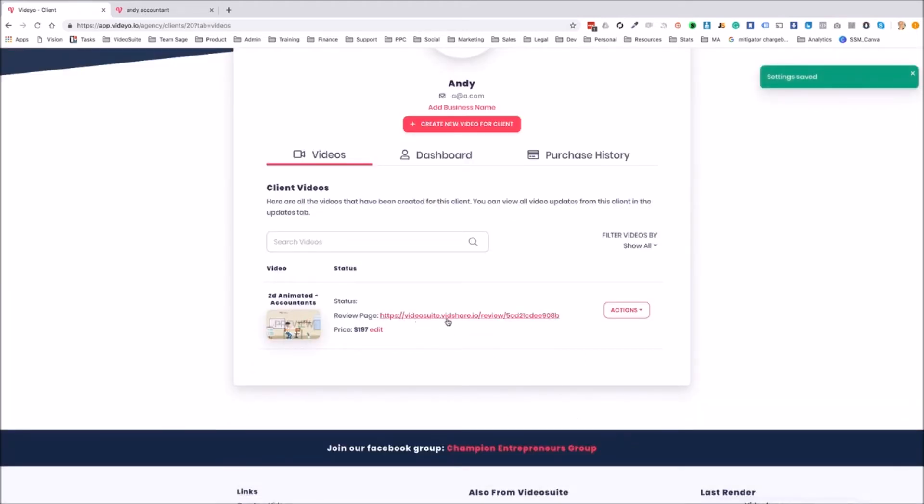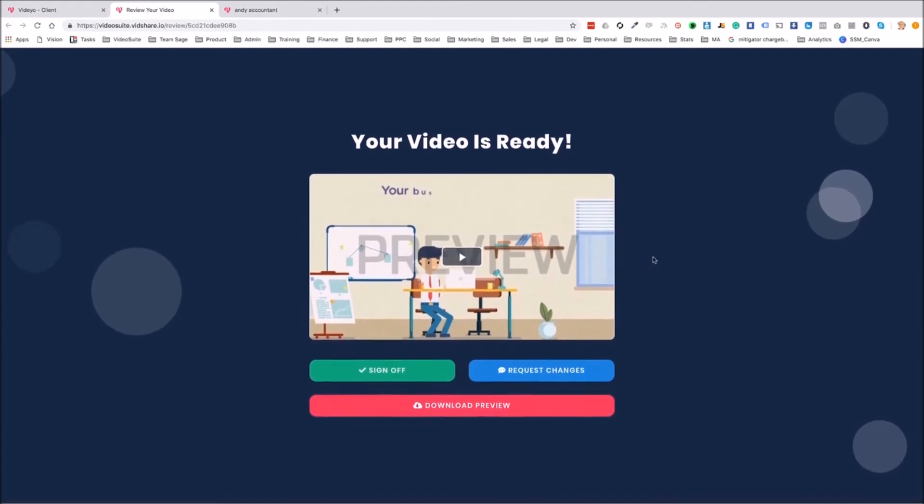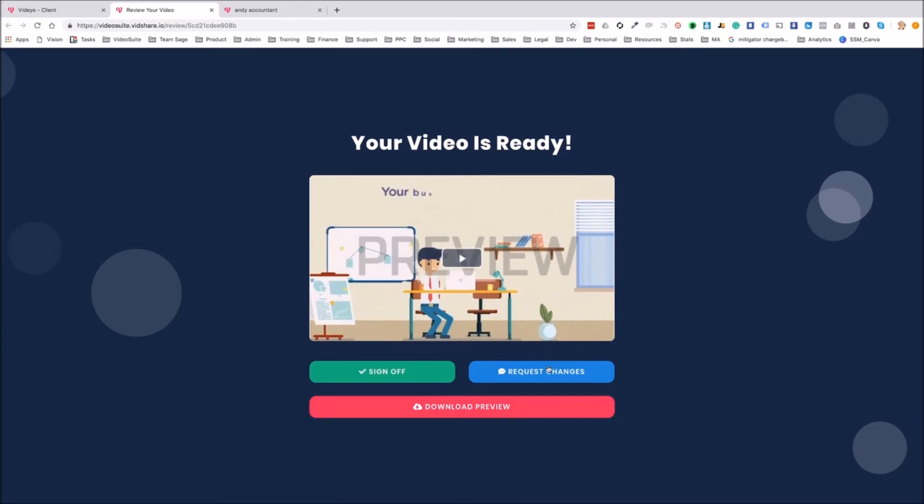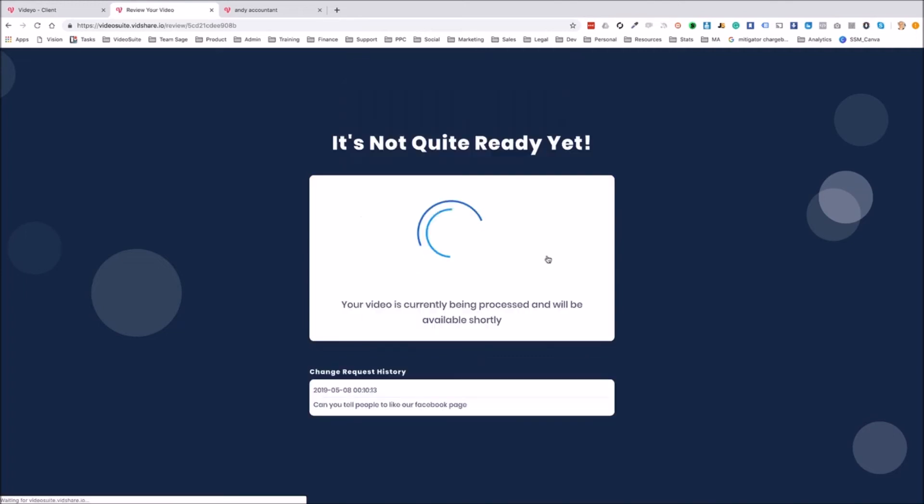Now I can send this review page out to the client on the front end offer. You get this exact same page, but it doesn't have to sign off or the request changes feature. All of that stuff, all that communication has to be done offline. With the agency edition, it can be done all through this app. Let's say that our local business owner, Andy, the accountant, let's say that he watches this video. He wants to make a change. He can click on request changes. And let's say he wants to, I don't know. Can you tell people to like our Facebook page? He clicks on submit. And this is what Andy sees. It's got the change request history. Okay. And it's just says that his videos being processed, it will be available shortly.